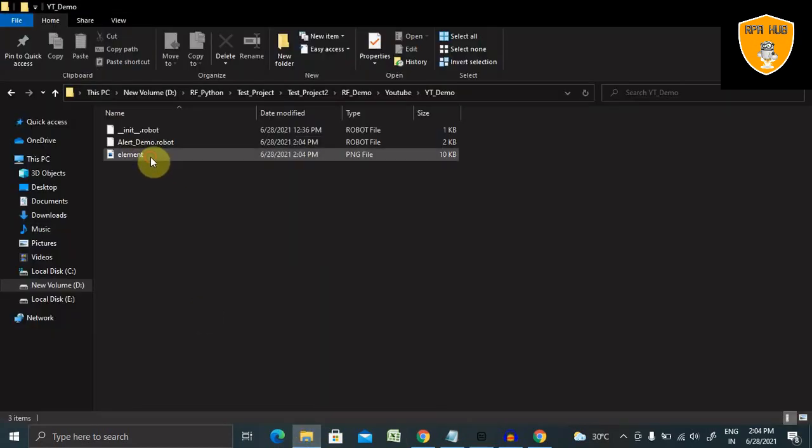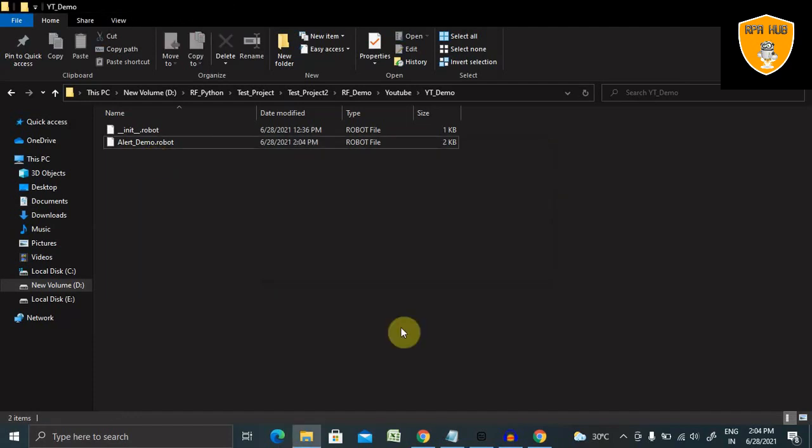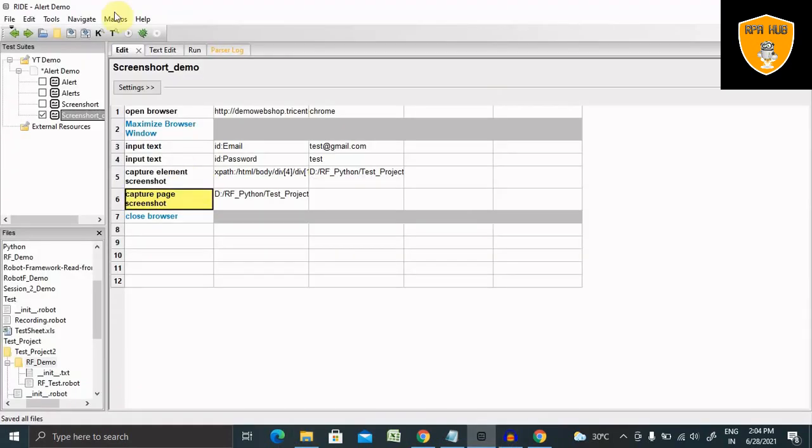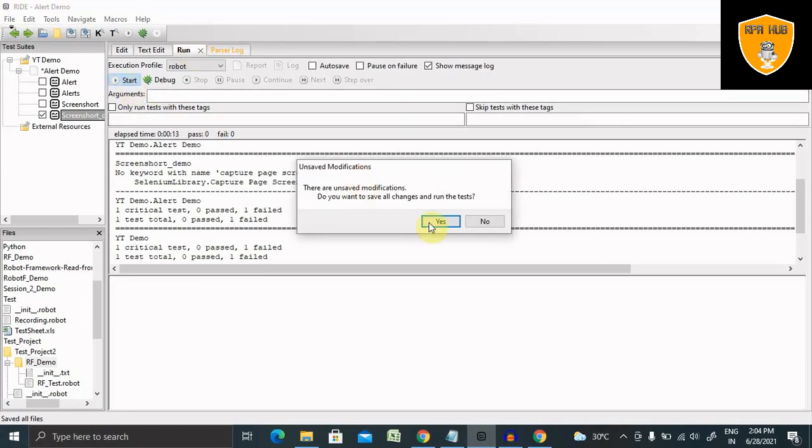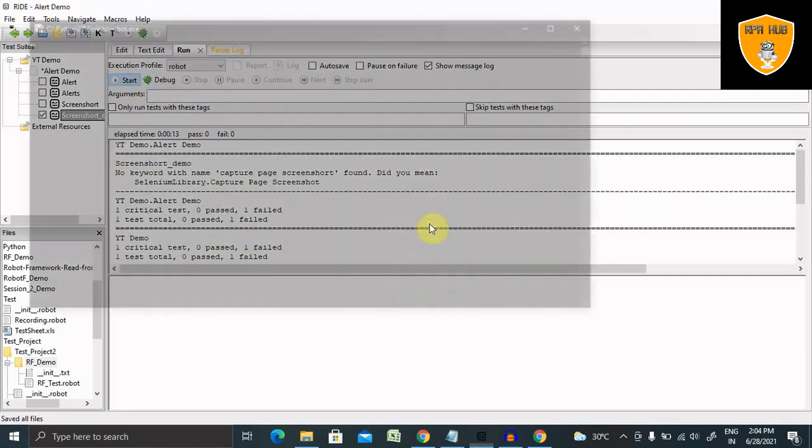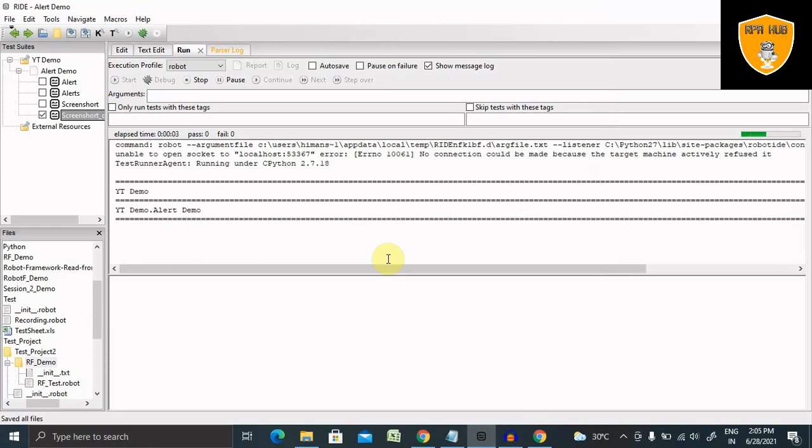Now you can see element screenshot is generated. So let me delete this one as well so that we can generate one more time. Start. This time this will work.